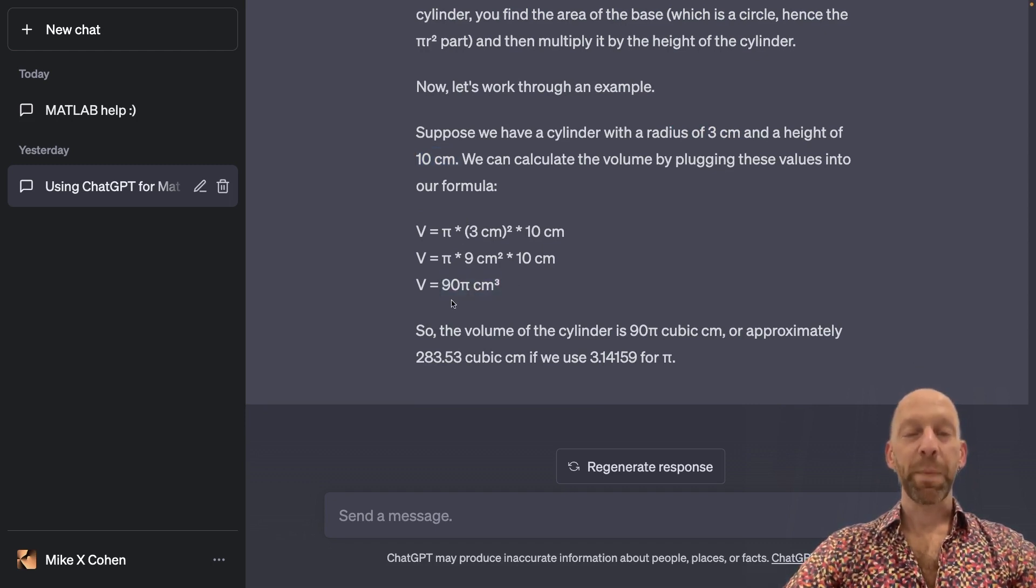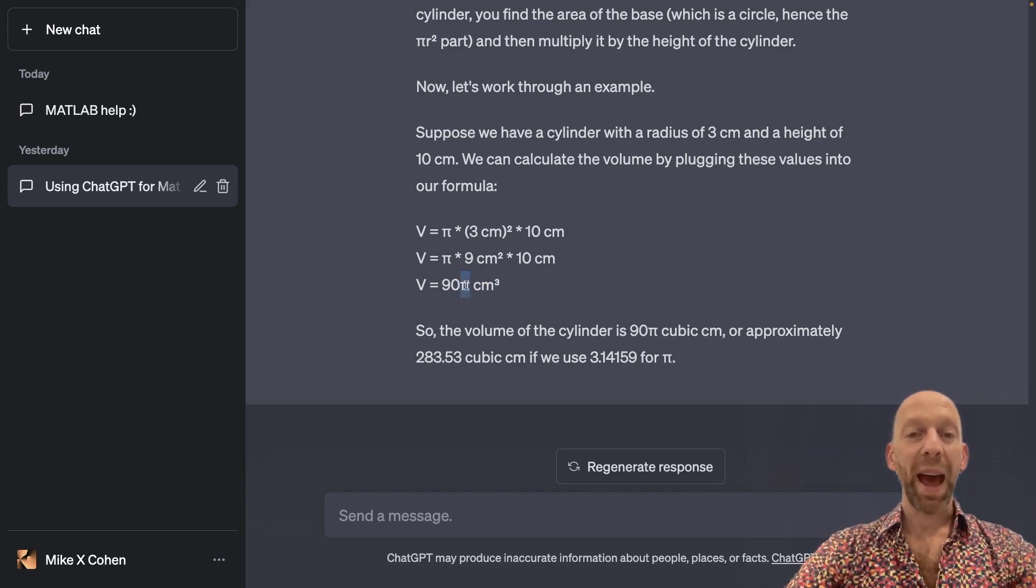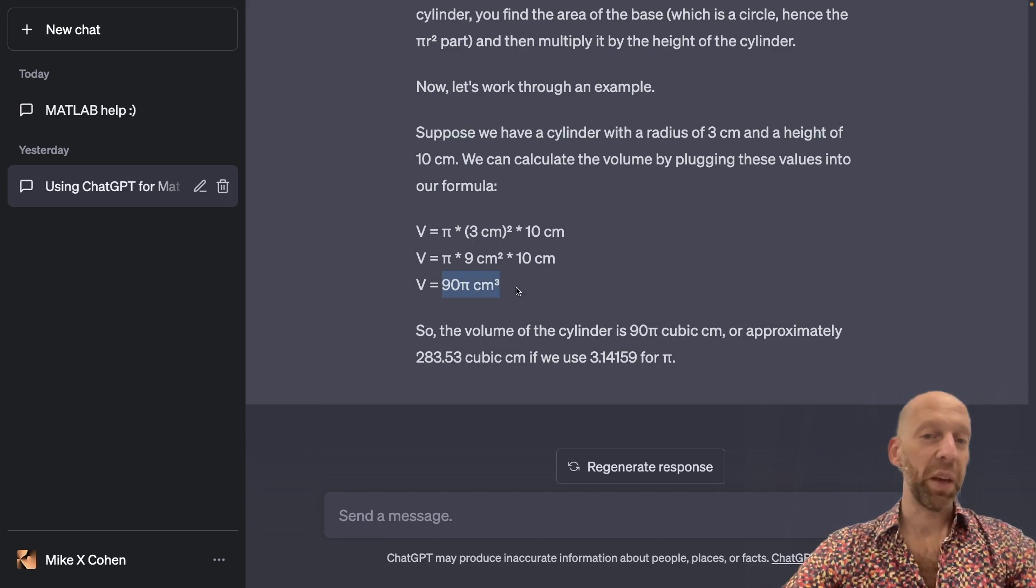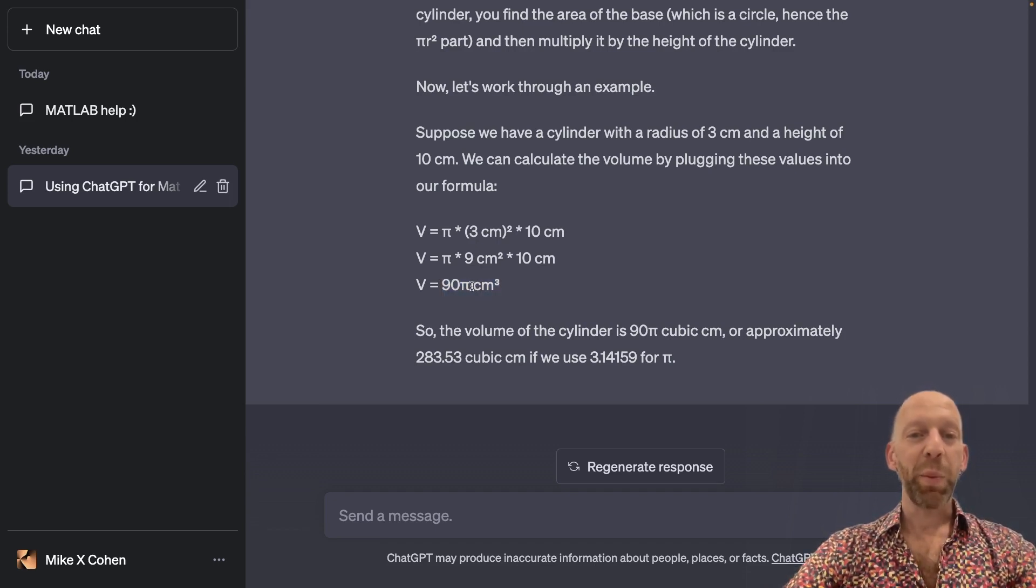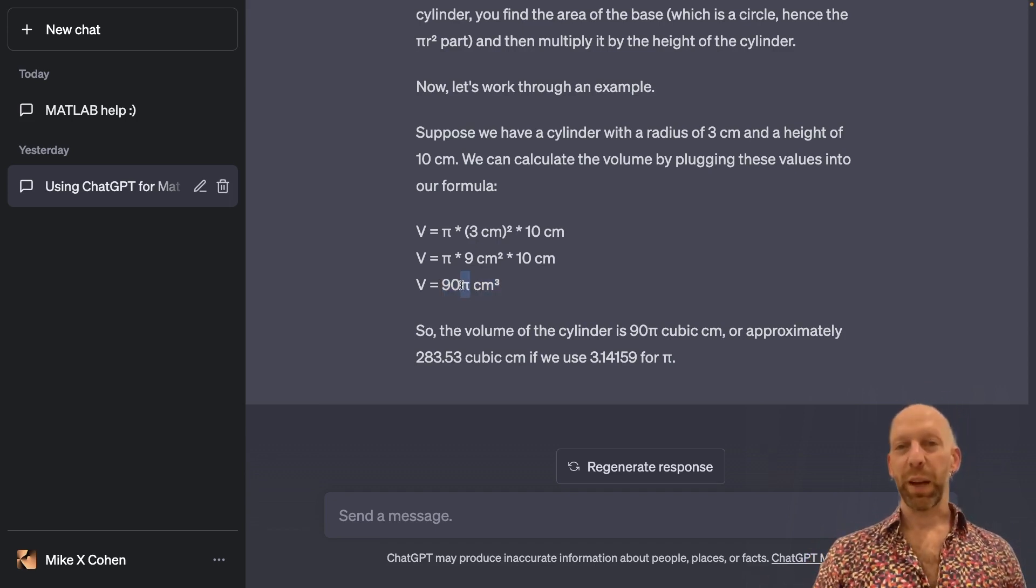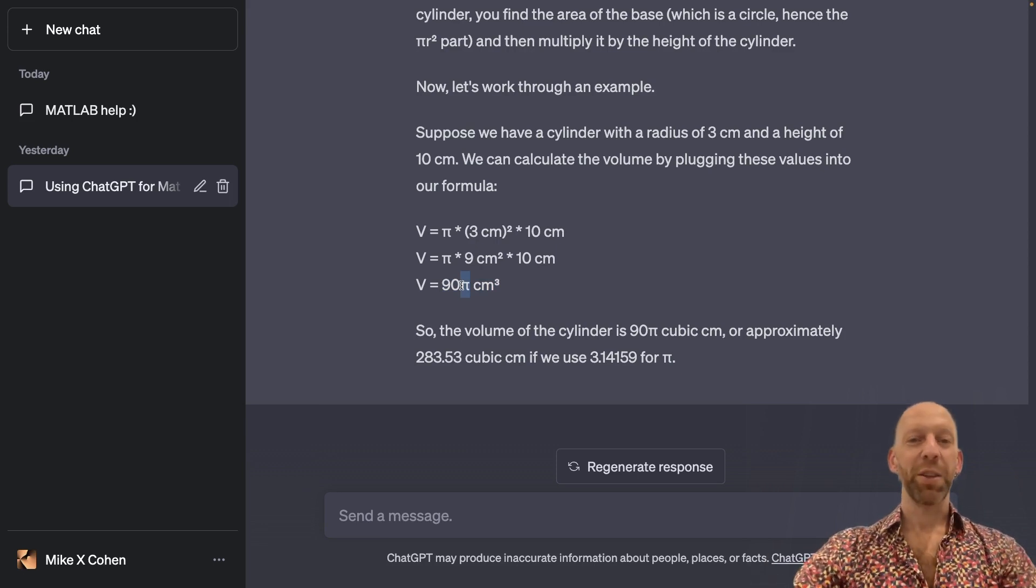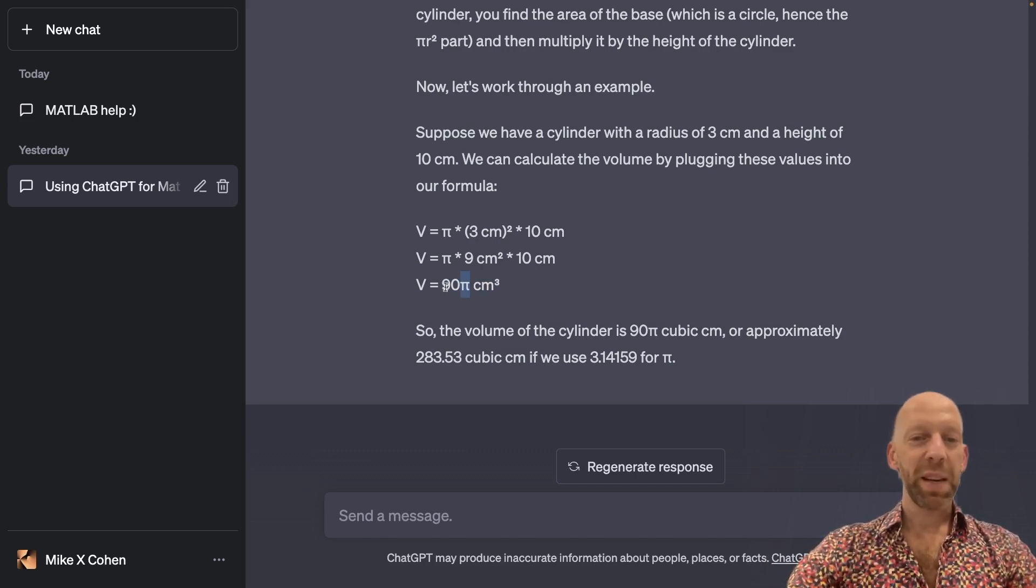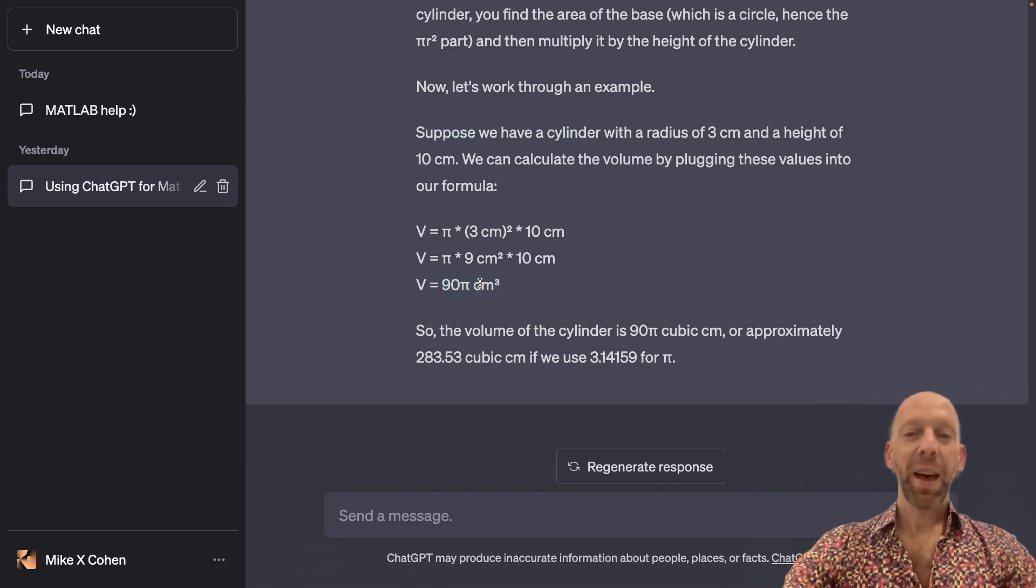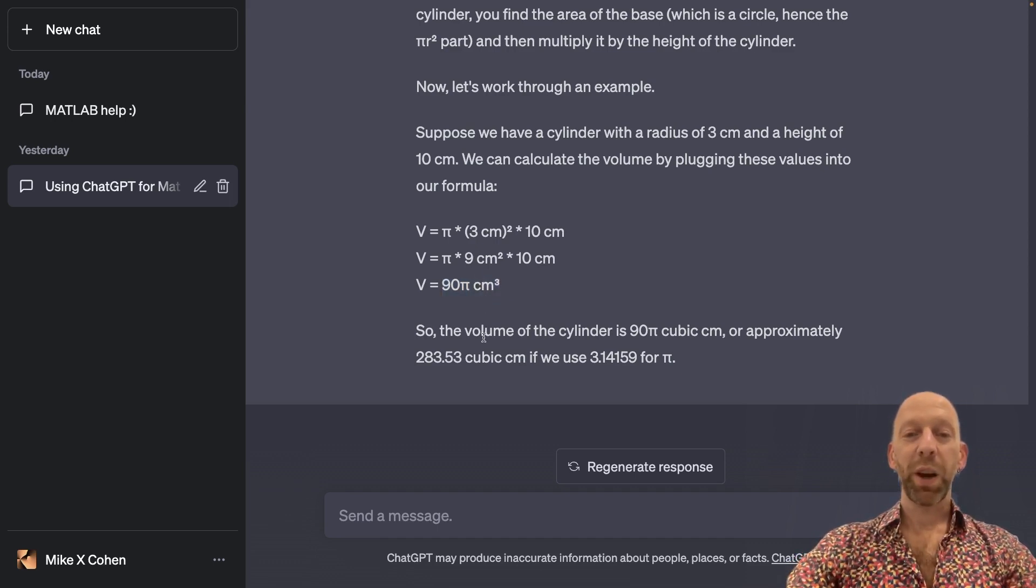So this is a pretty interesting example because ChatGPT is solving it analytically. So this is the real analytic solution because pi is not something that you can express in a finite number of numbers. It's an irrational number. So this is like the pure math answer. And then ChatGPT is approximating it.